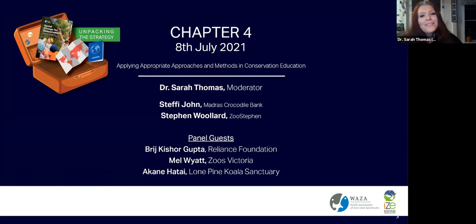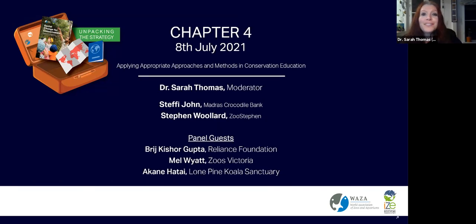Keep putting in where you're viewing from in the chat box and we'll get started. This is the fourth IZE webinar of the series — we're actually halfway through the series, which is fantastic. These webinars are designed to help you unpack Social Change for Conservation, the World Zoo and Aquarium Conservation Education Strategy. This initiative was created by the IZE board to provide support and professional development to help you through this new strategy.